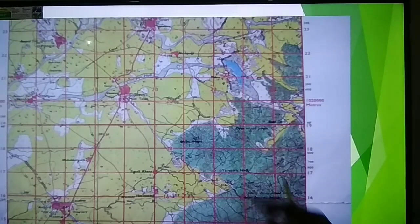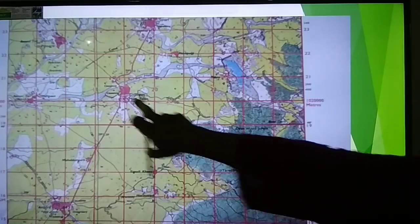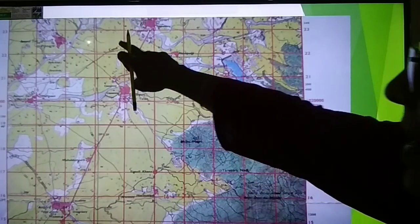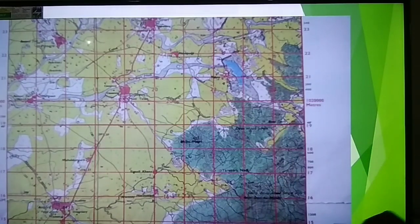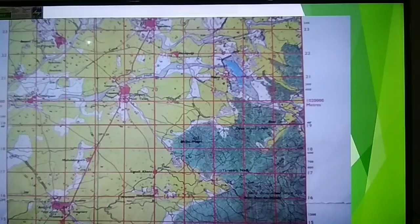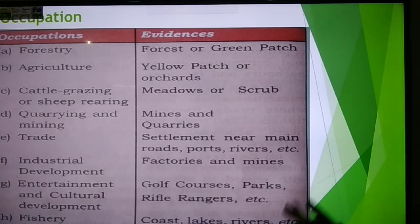Black color — you can see all the names, the causeway, canal and all the names. And the railway track, as we have seen in the previous survey sheet, was shown in black color.